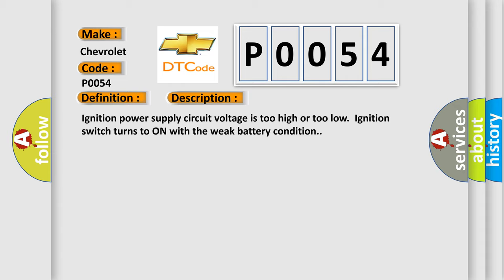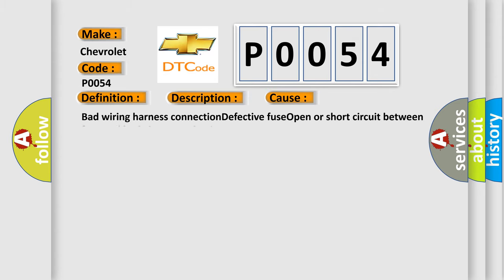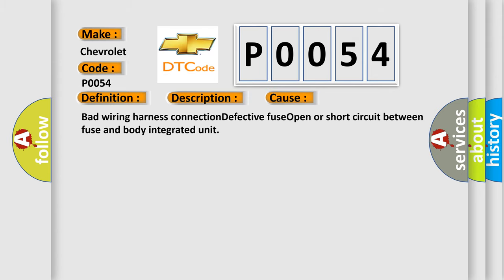This diagnostic error occurs most often in these cases: bad wiring harness connection, defective fuse, open or short circuit between fuse and body integrated unit.